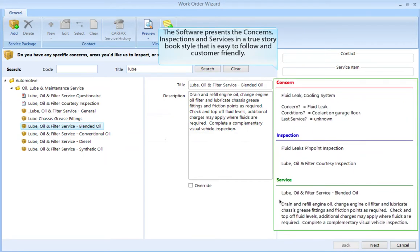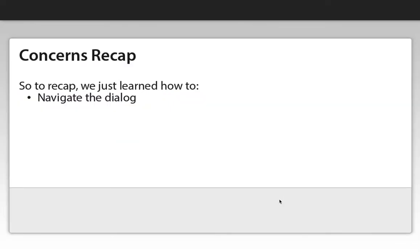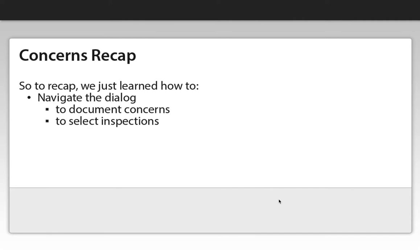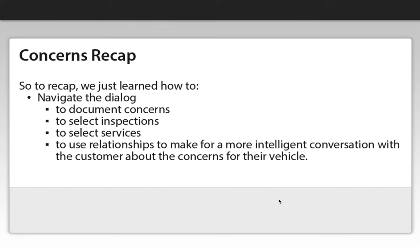The software presents the concerns, inspections, and services in a true storybook style that is easy to follow and customer friendly. So to recap, we just learned how to navigate the dialog, to document concerns, to select inspections, to select services, and to use relationships to make for a more intelligent conversation with the customer about the concerns for their vehicle.